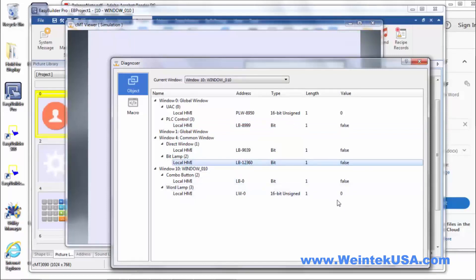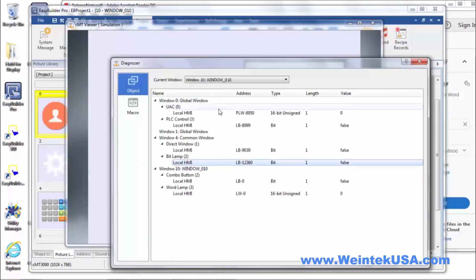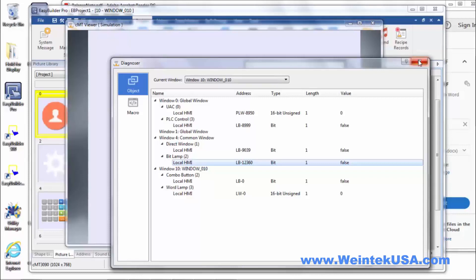So, pretty cool stuff. You can actually, if I had macros, you could execute the individual macros if you wanted to. So, really nice little tool. We didn't have this support for CMT before. And it's really handy. I'm glad they added it.